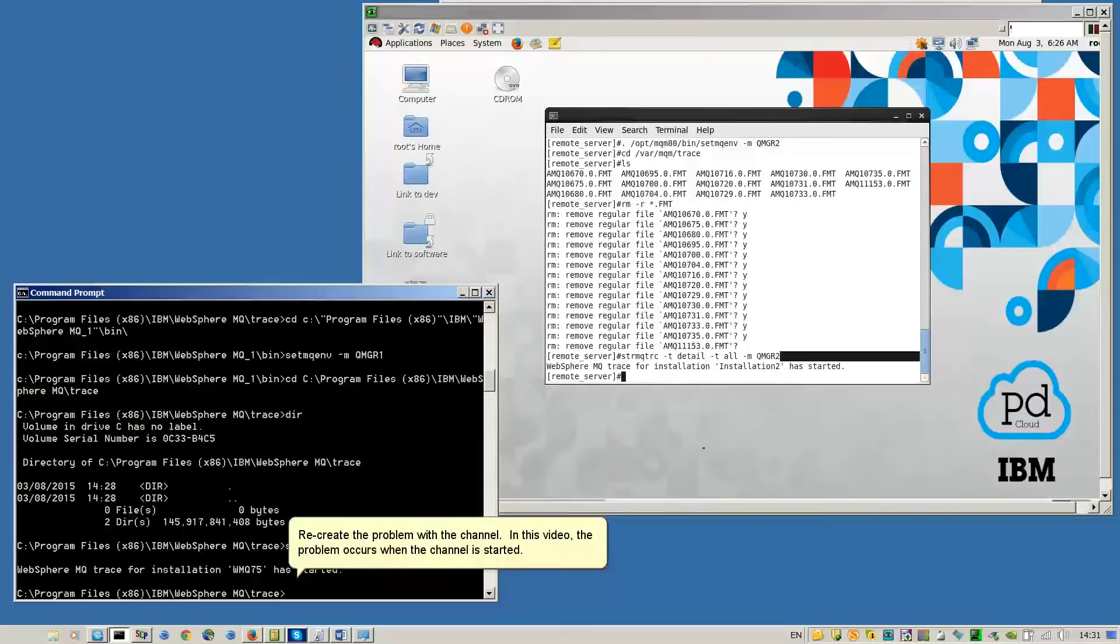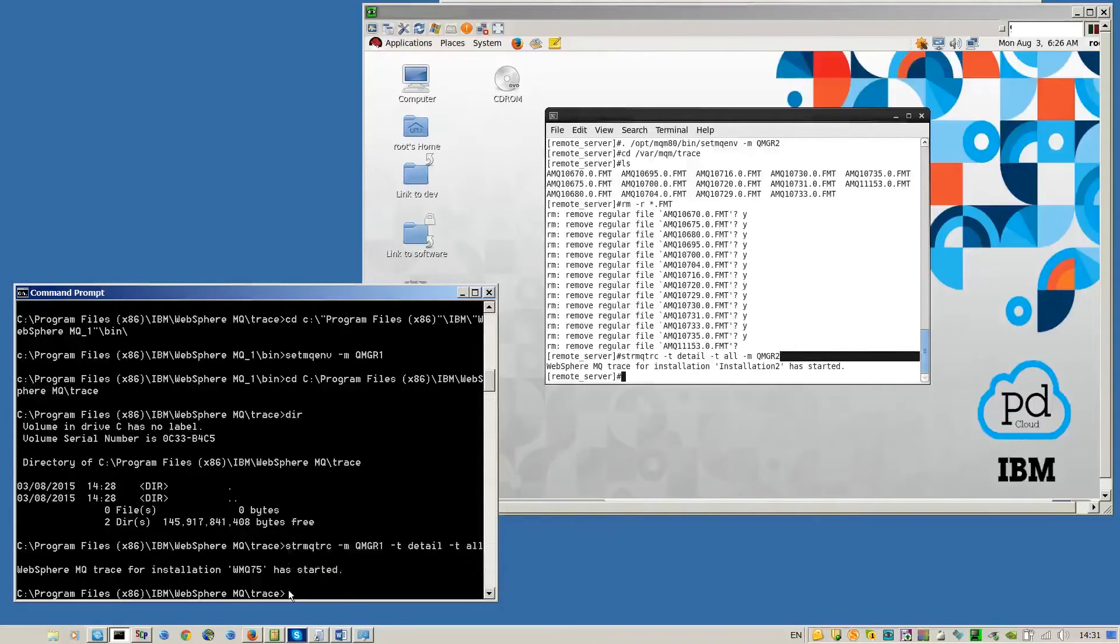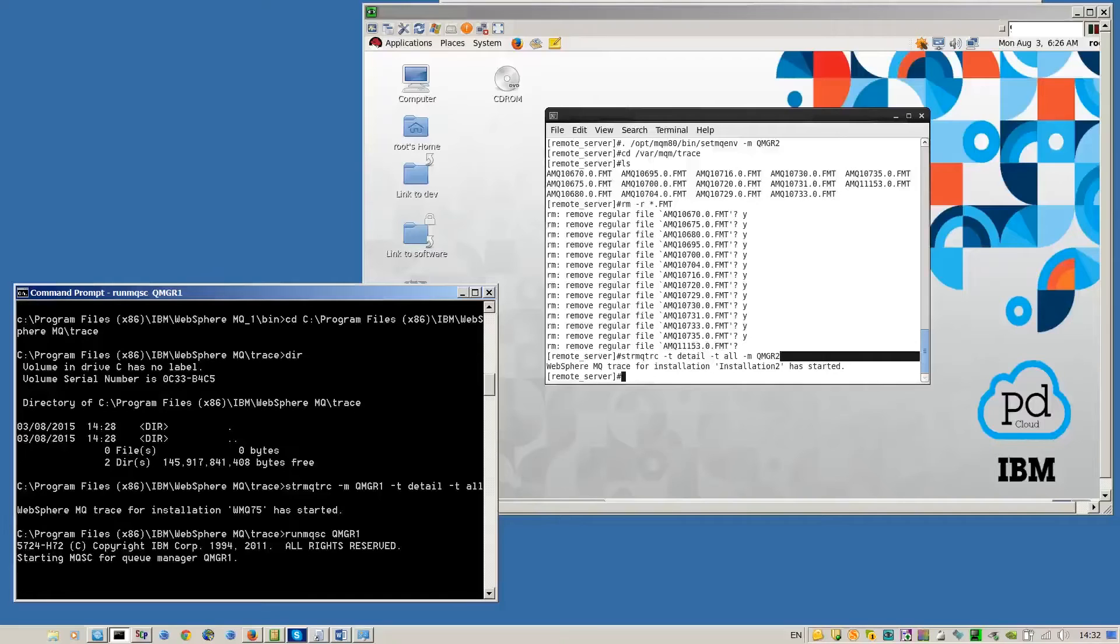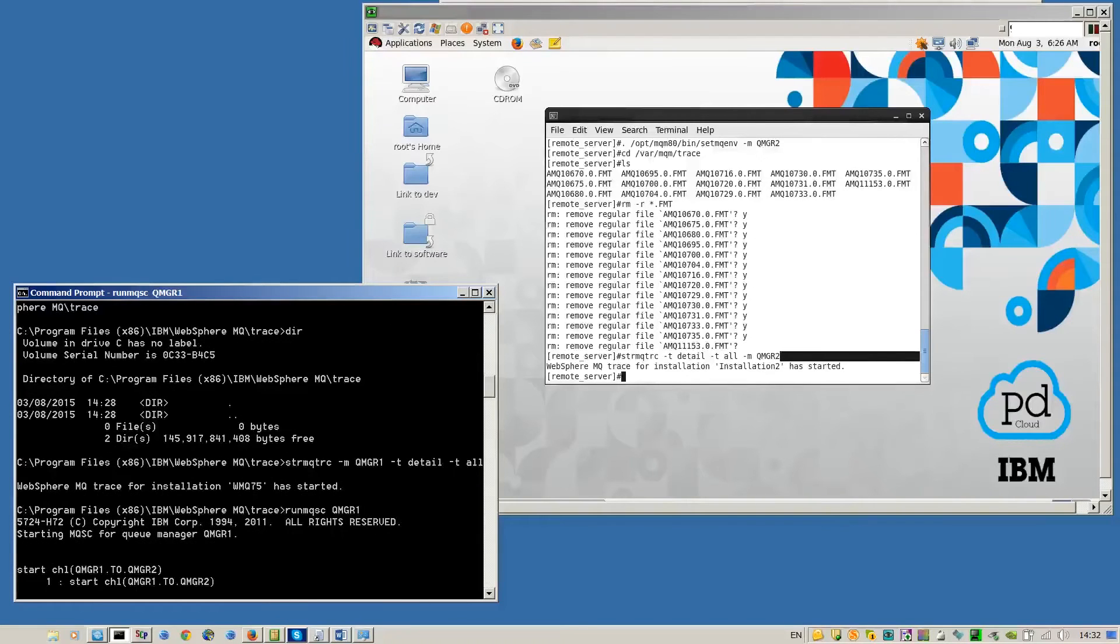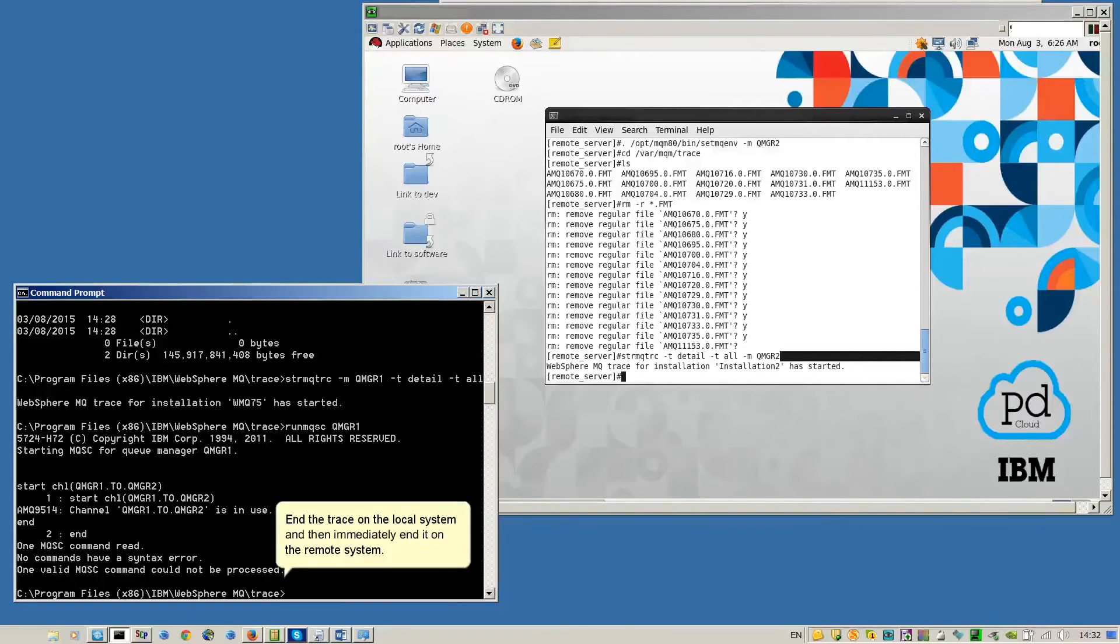We create the problem with the channel. In this video, the problem occurs when the channel is started. End the trace on the local system and then immediately end it on the remote system.